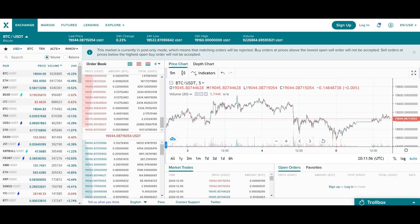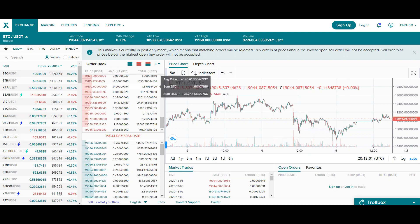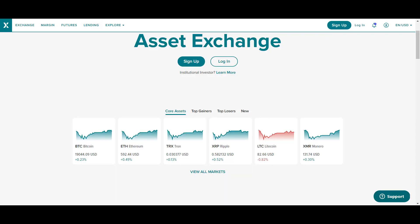Here you can find your open orders — offers for buying and for selling any coin. This is the main desktop of the trading interface. Let's go through the features.